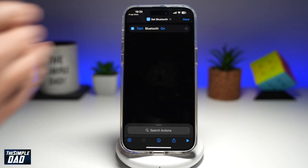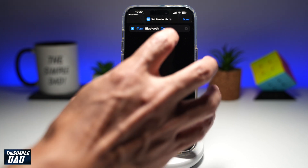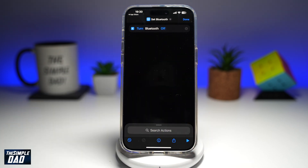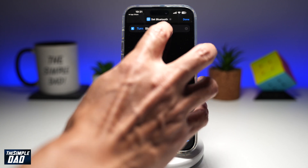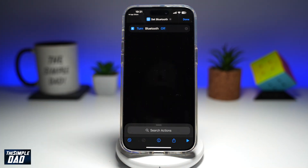As it reads, this action will turn Bluetooth on. If you want to turn it off, go ahead and tap on "on" and that'll switch it to off. For this action, we want to turn it off, so we'll leave it as that.